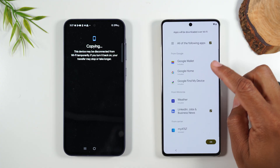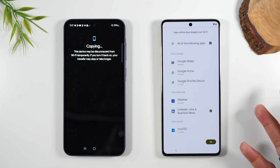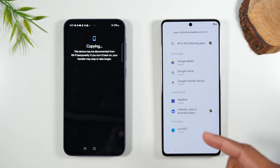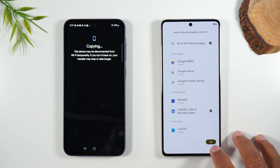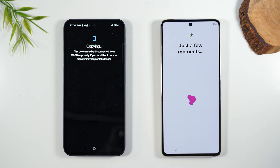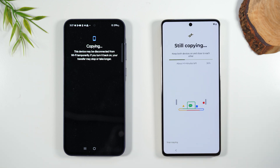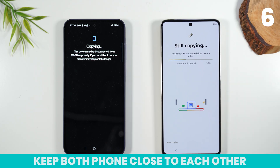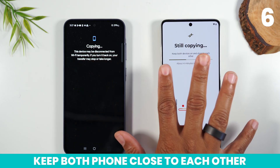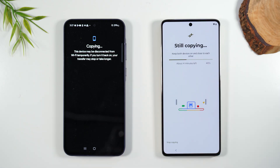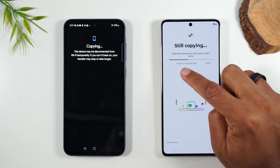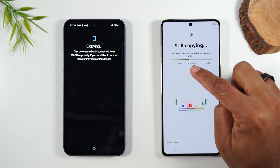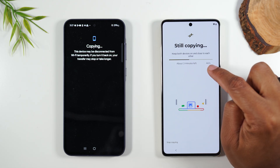It's recommending a few other apps and asking if it can download them for you as well, like LinkedIn Business and Google Wallet. These are all apps that are totally fine — just press OK. Here it's showing us the process and saying keep these two phones next to each other. If you separate them too far, it will stop the transfer. It's giving us an estimate — it's going to take about three minutes to finish the transfer.